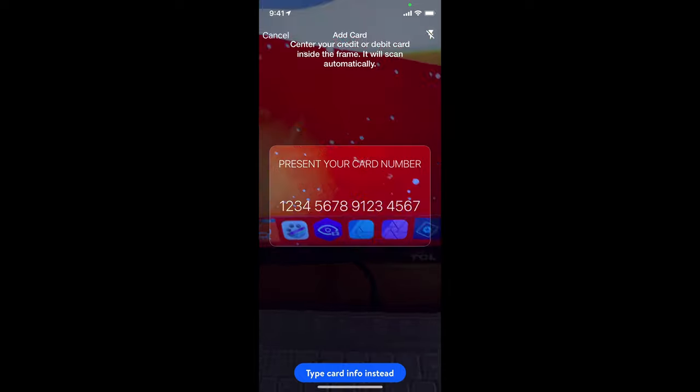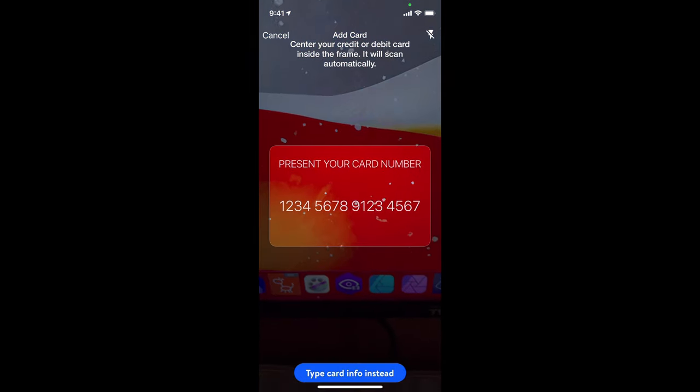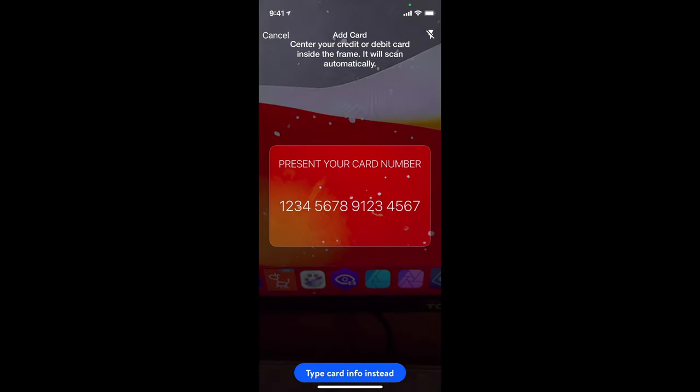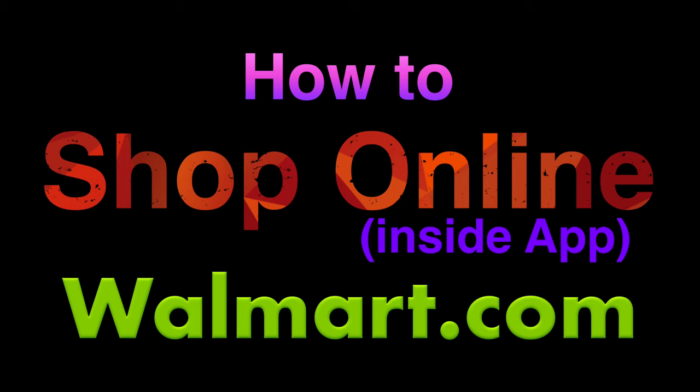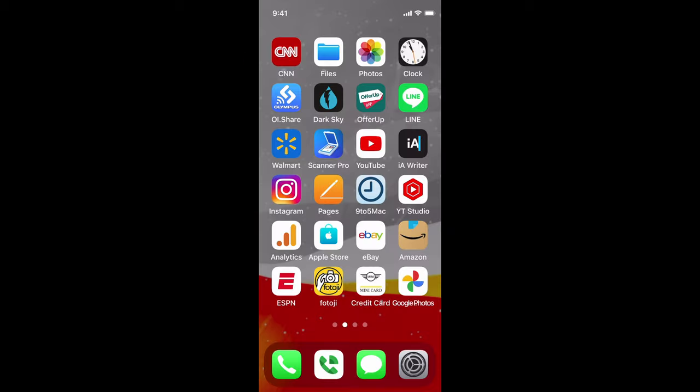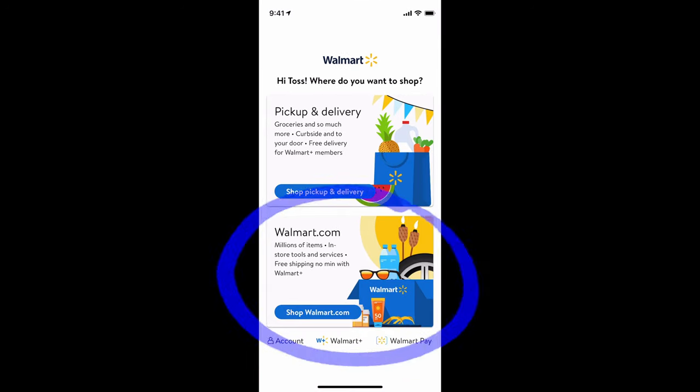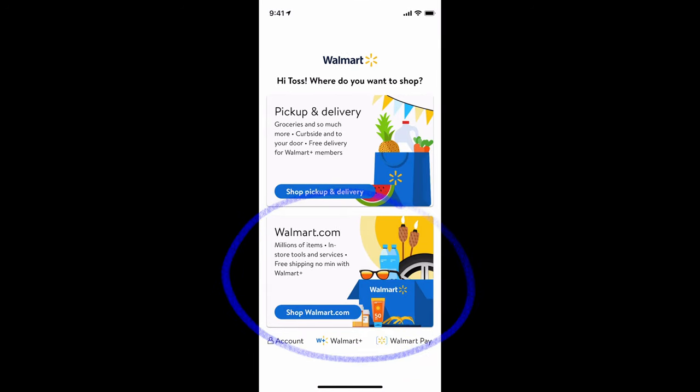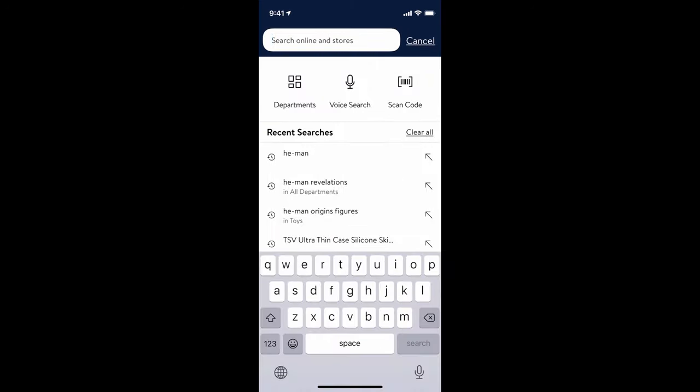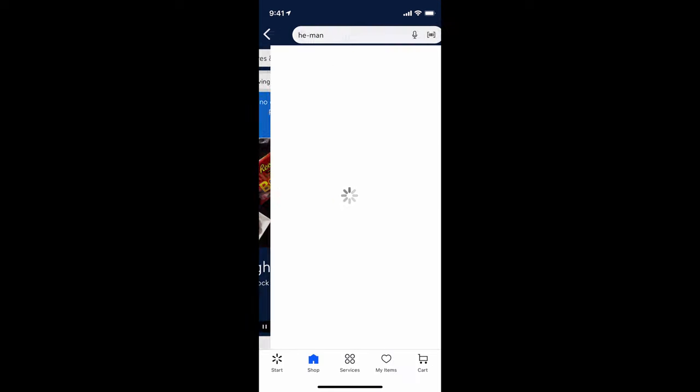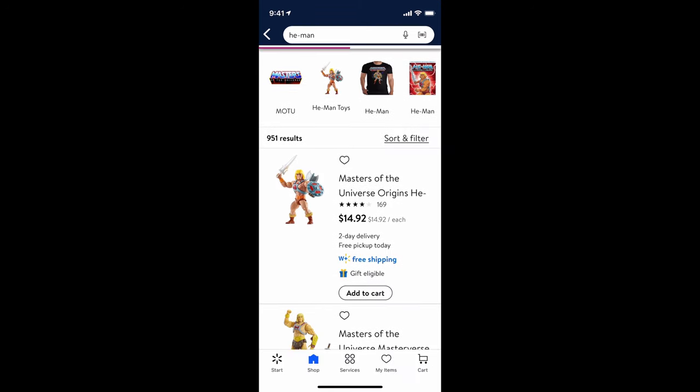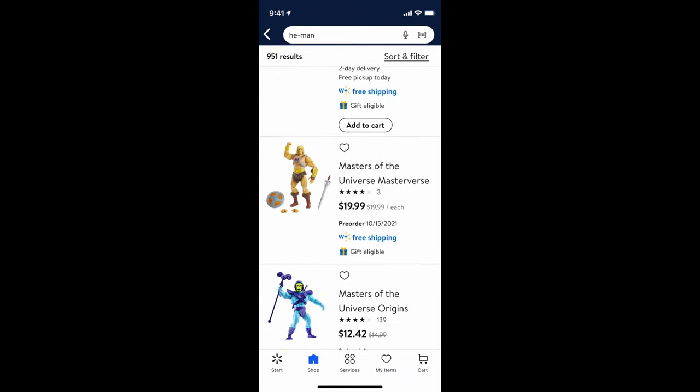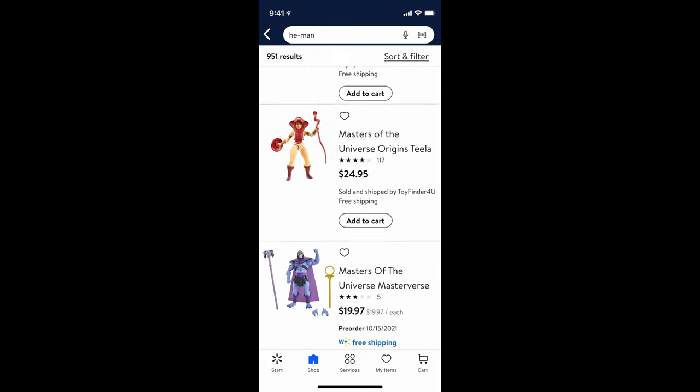With all you have done, you could also shop at Walmart.com on this app. Let's take a look. For example, searching He-Man toys, you'll see exact same items in this app as you would see in desktop.